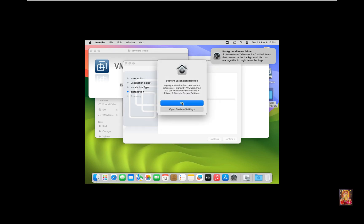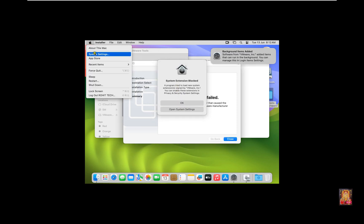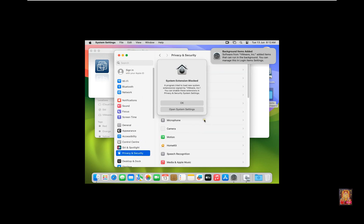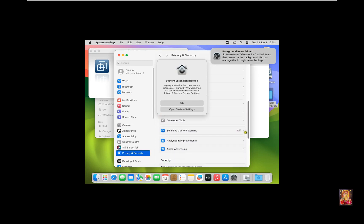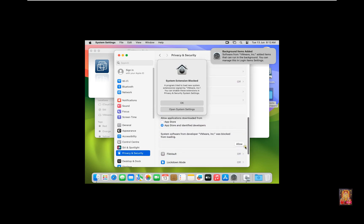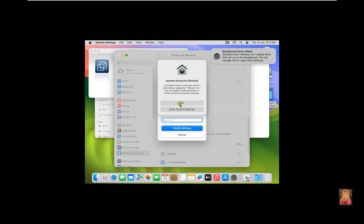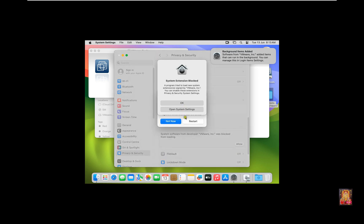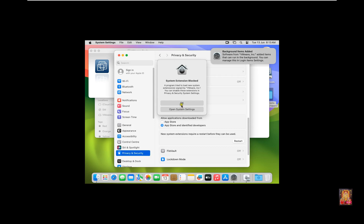System extension blocked. Click on Apple logo. Click System Settings. Click Privacy and Security. Let's drop down to the end. Click Allow. Type here Rohit Tech Password. Click Modify Settings. Click Not Now. Click OK. Close Privacy and Security.